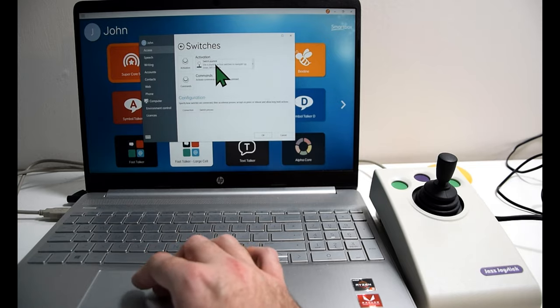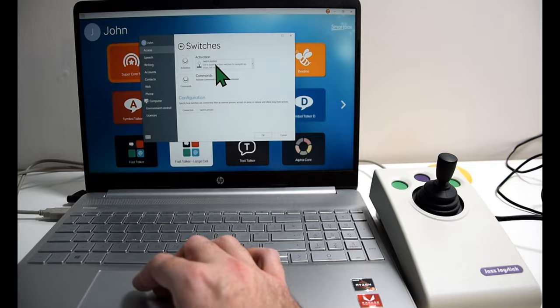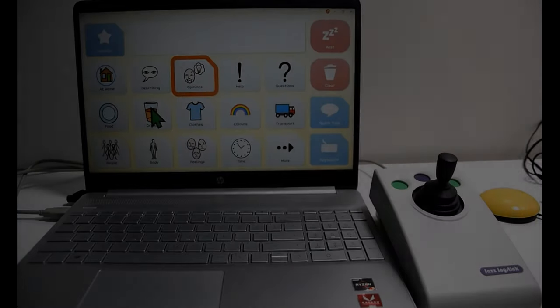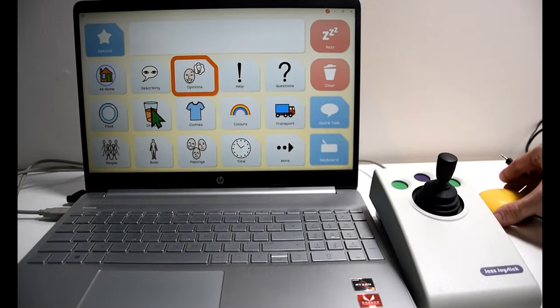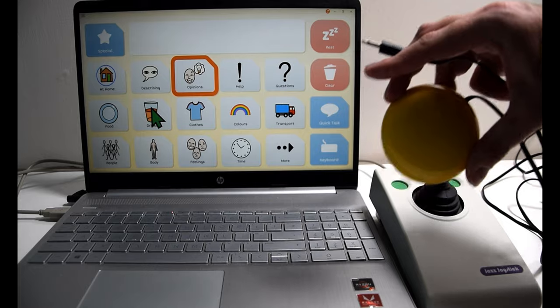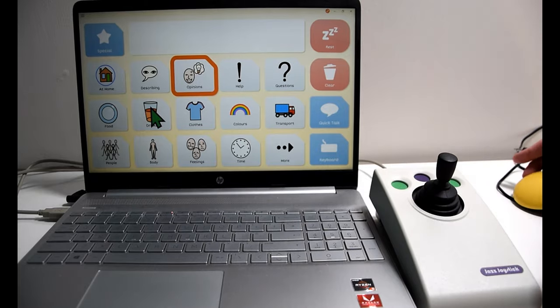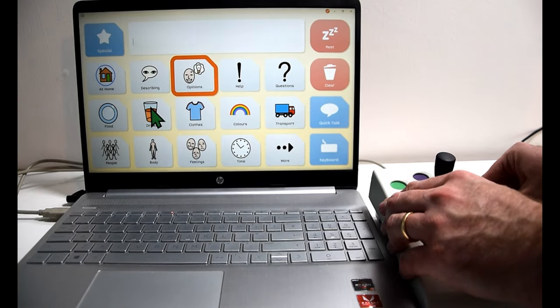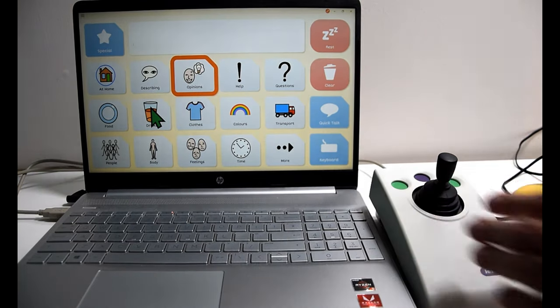Okay, so I've got one of our Smoothie yellow switches here. I'm going to plug it straight into the side of the Jazz joystick.